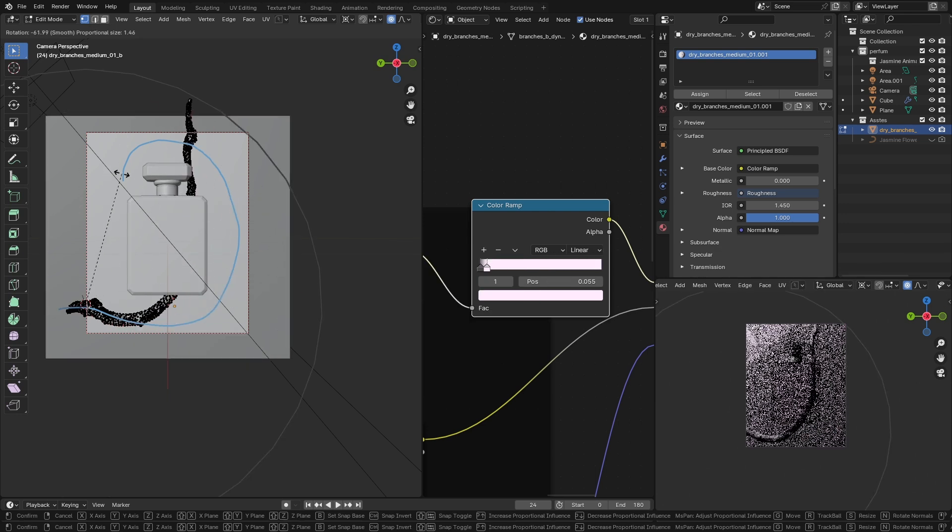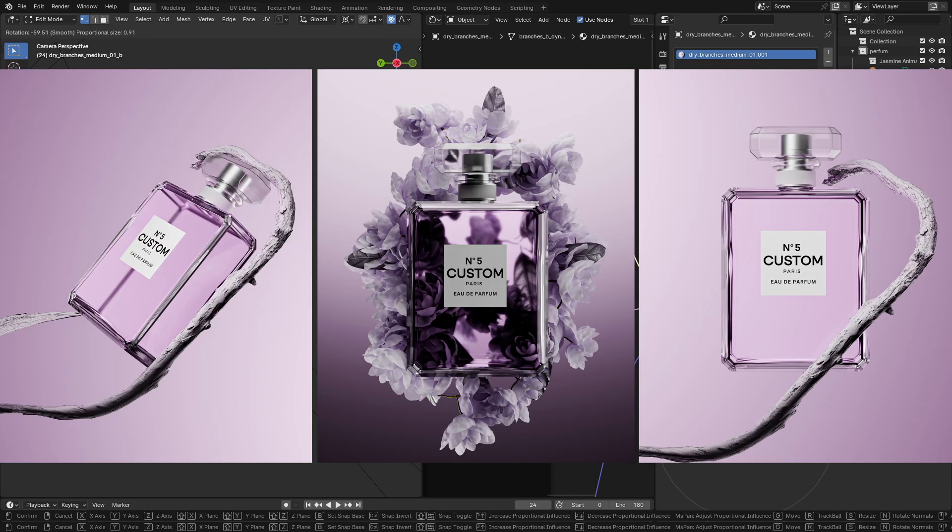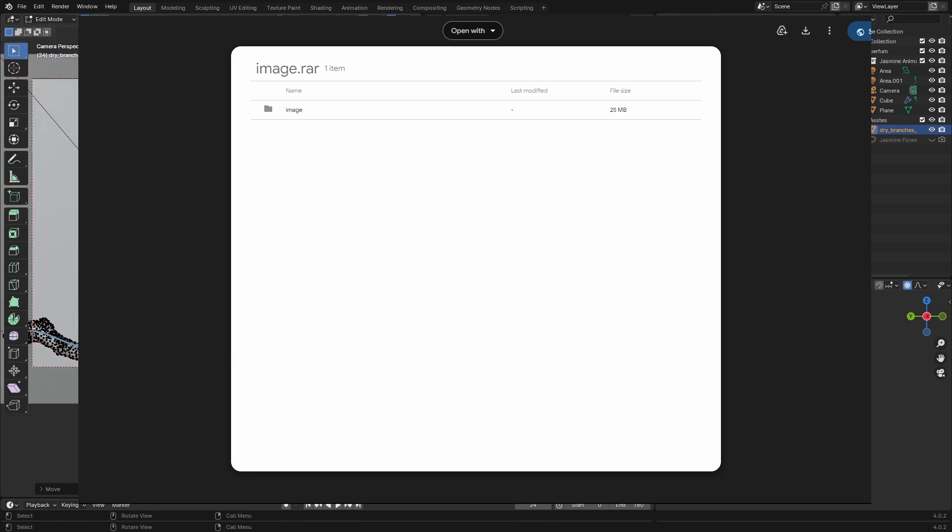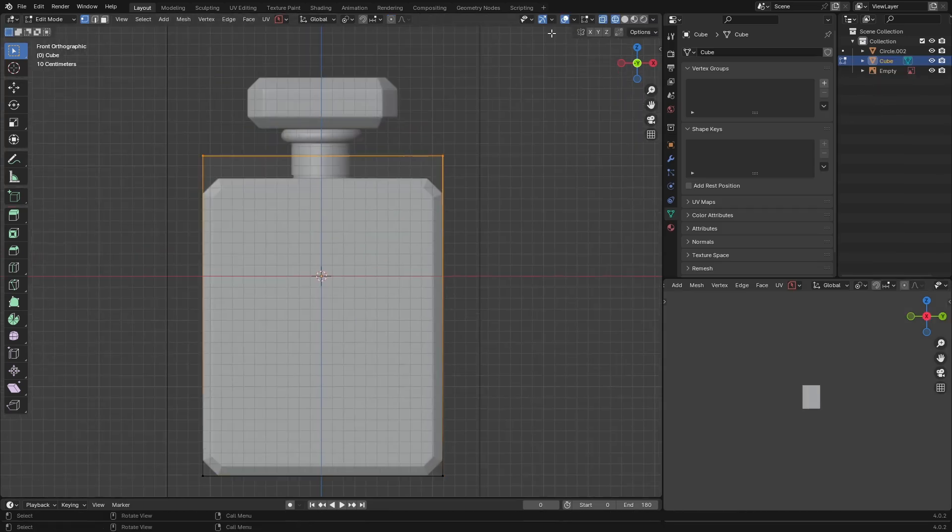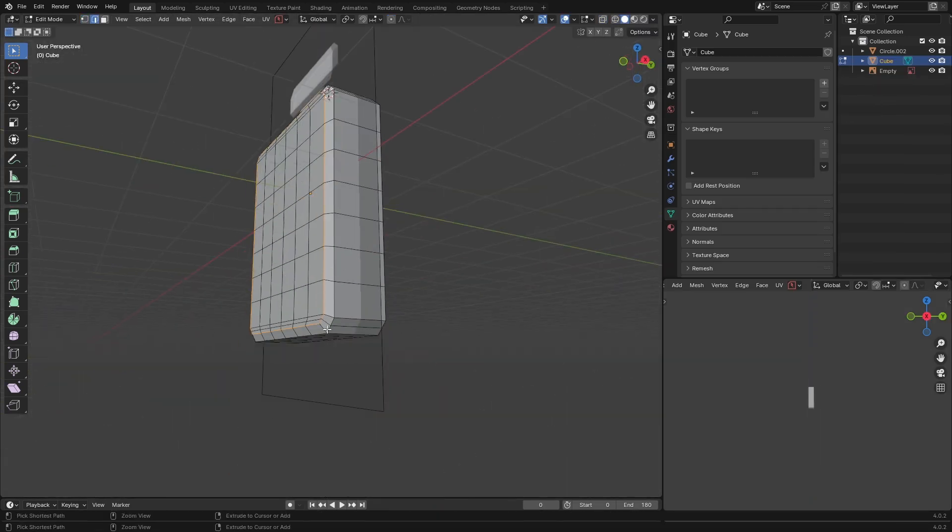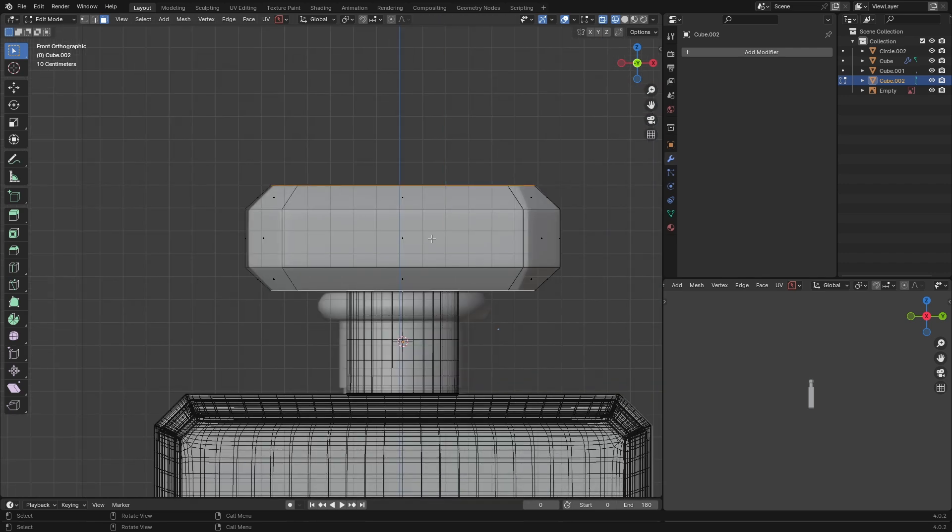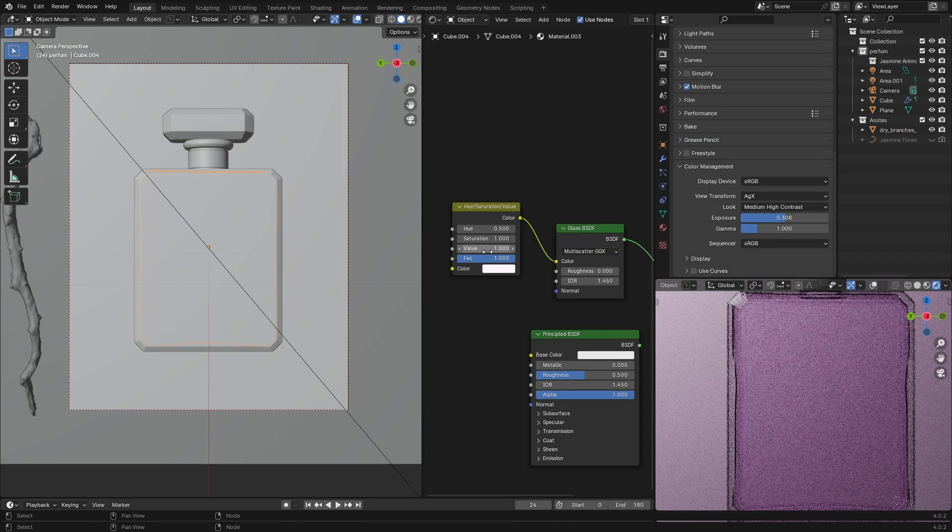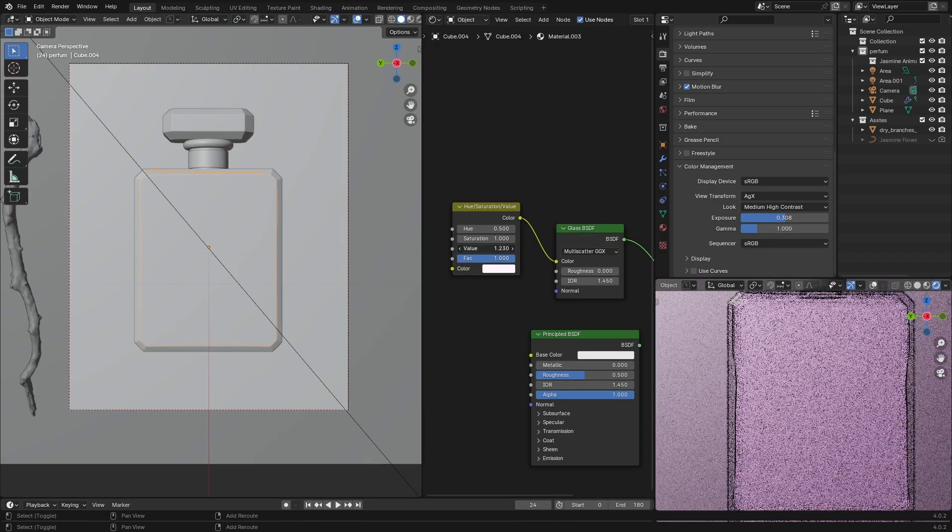In this tutorial I'll show you step-by-step how I created this perfume render with the project file ready to download for free. We'll model this perfume from scratch, showing you tips and tricks on how to make a good-looking model with perfect topology.